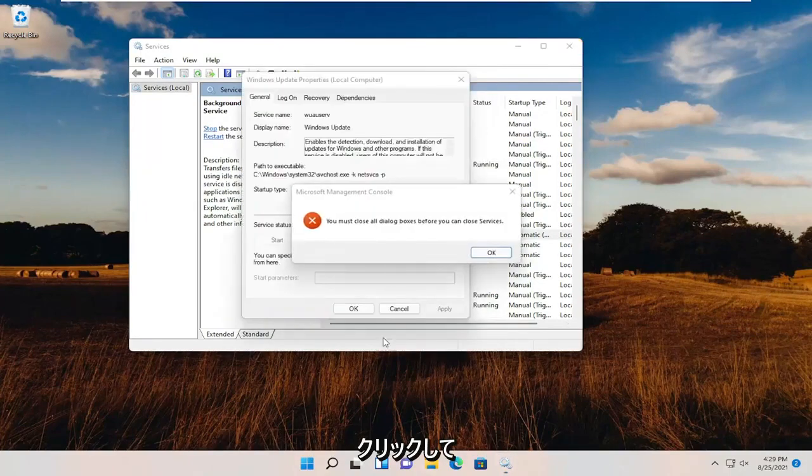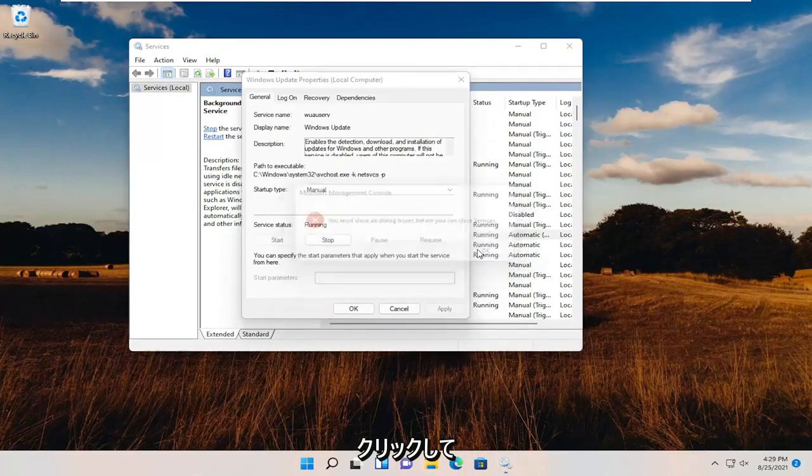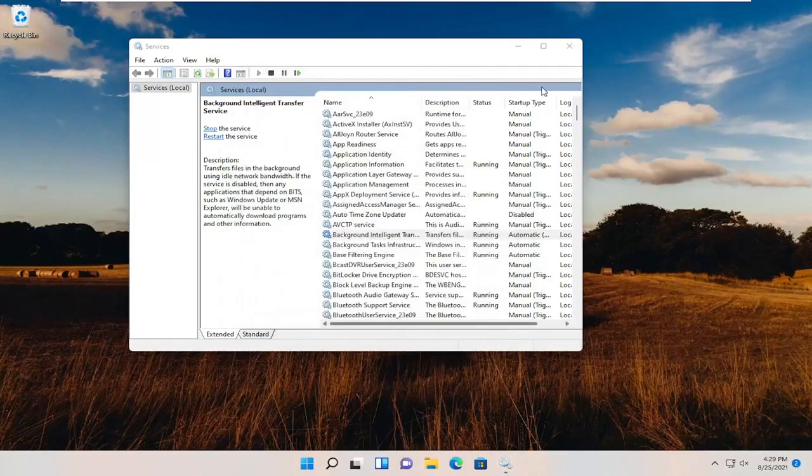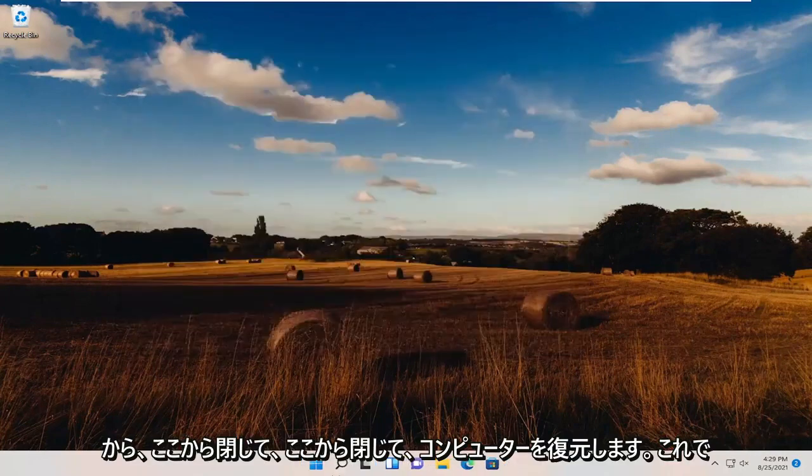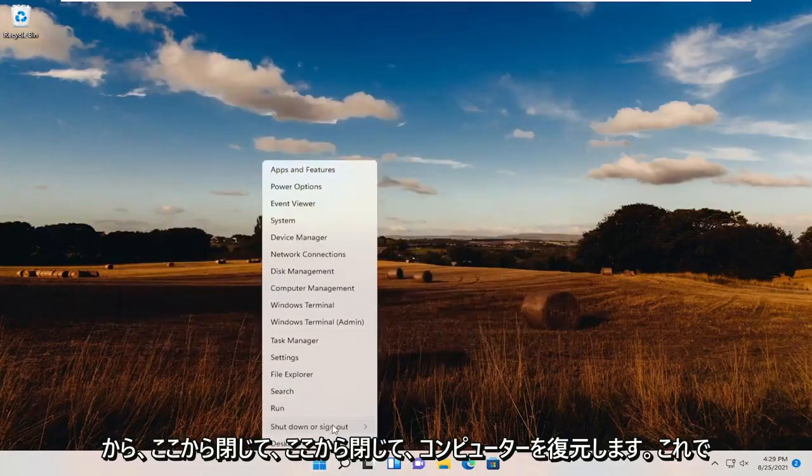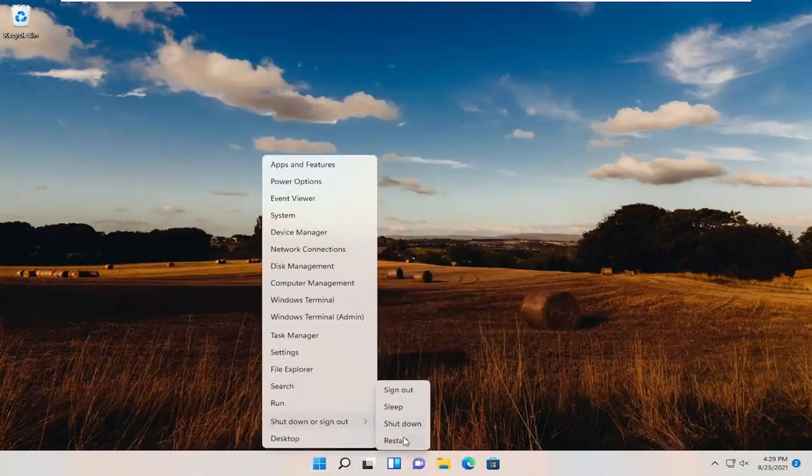Close out of here and restart your computer.